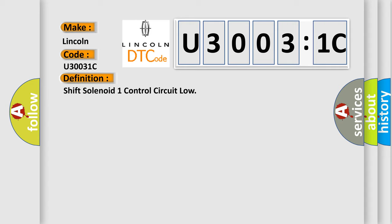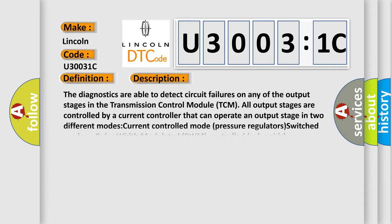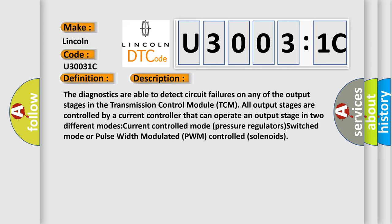And now this is a short description of this DTC code. The diagnostics are able to detect circuit failures on any of the output stages in the transmission control module TCM. All output stages are controlled by a current controller that can operate an output stage in two different modes: current controlled mode pressure regulators, switched mode, or pulse width modulated PWM controlled solenoids.